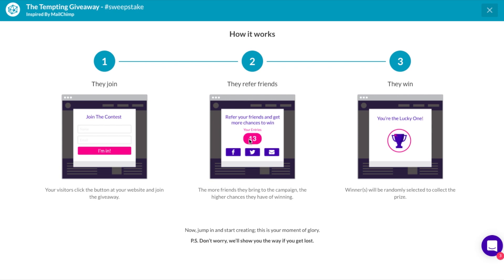If you have one or only a few big prizes that you want to give away, the tempting giveaway template is for you. Participants of the campaign get one entry for each friend that they refer, and the winner is picked at random when the campaign ends. Participants will feel that they have chances to win even if they join the campaign at the last minute, and they can increase their chances by referring more friends.